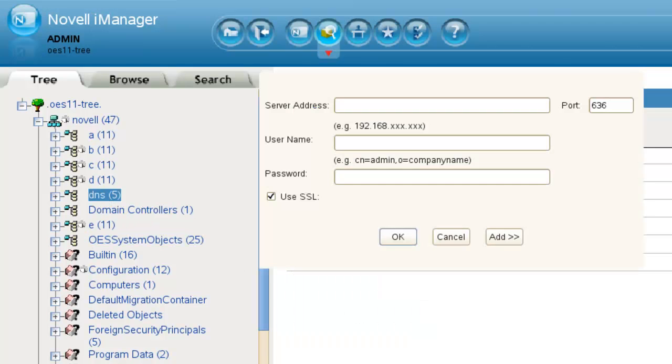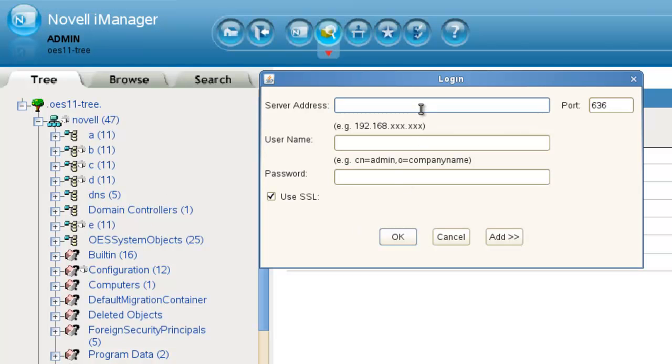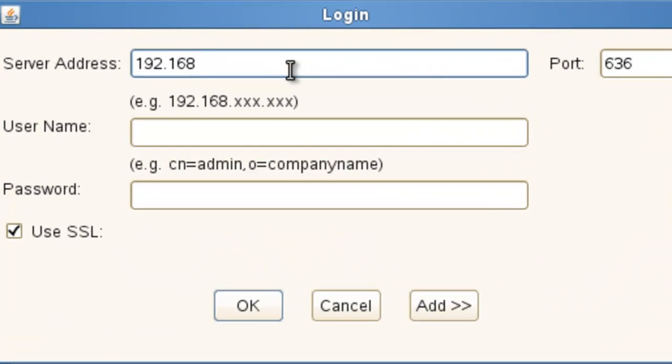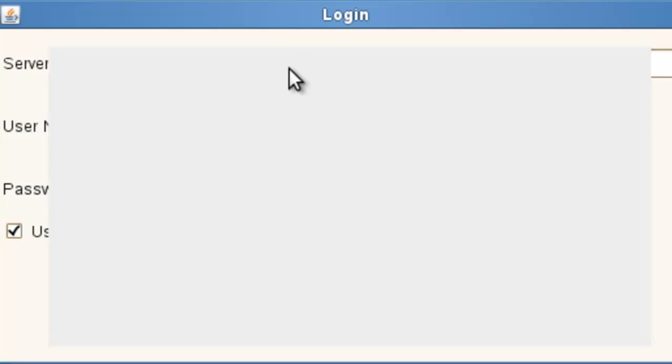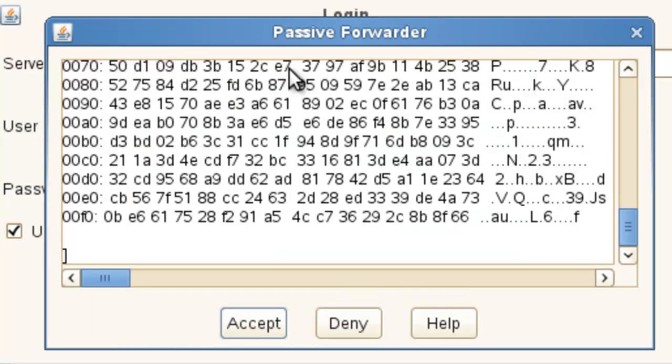So first we need to log in. And if you saw my other videos, I suggest using an eDirectory server to log into, not a DSFW. Otherwise you need to do port 1636 to use the eDirectory port, not the domain port on a DSFW server. There's different ports. We'll cover that in other videos. So we're going to log in.